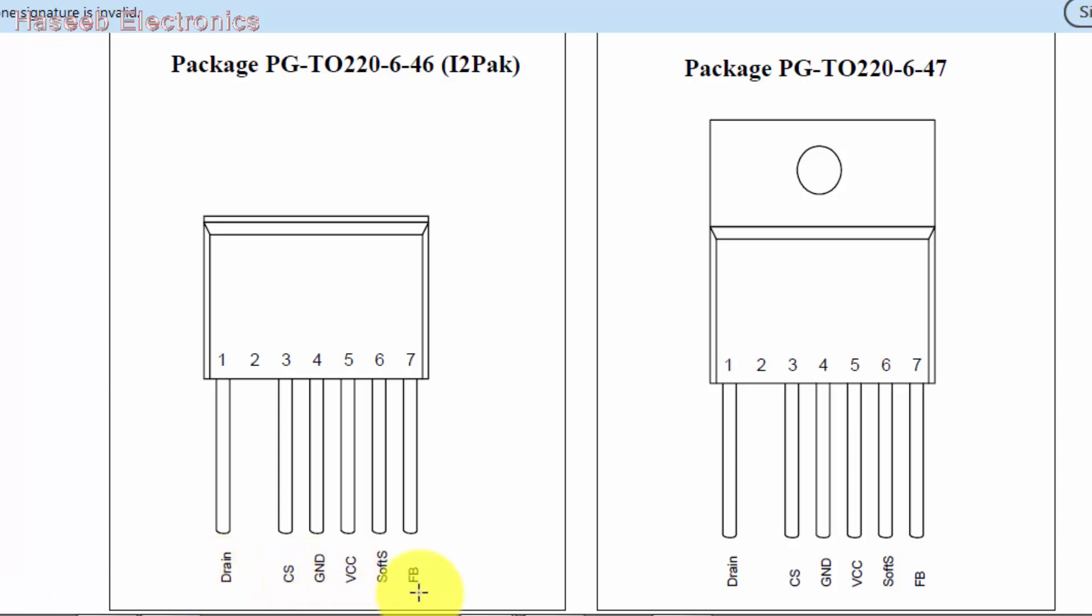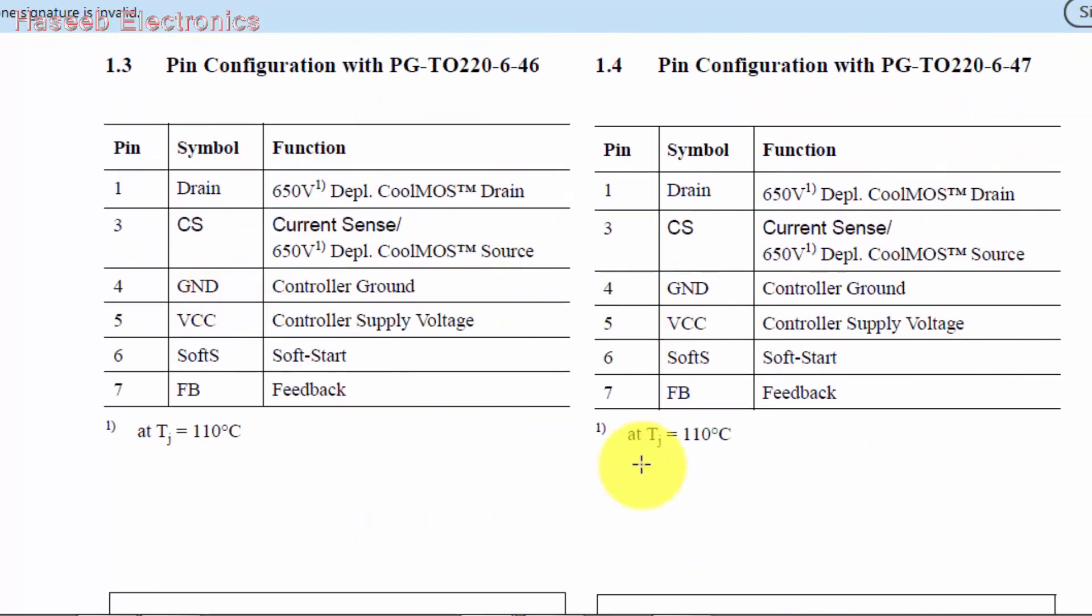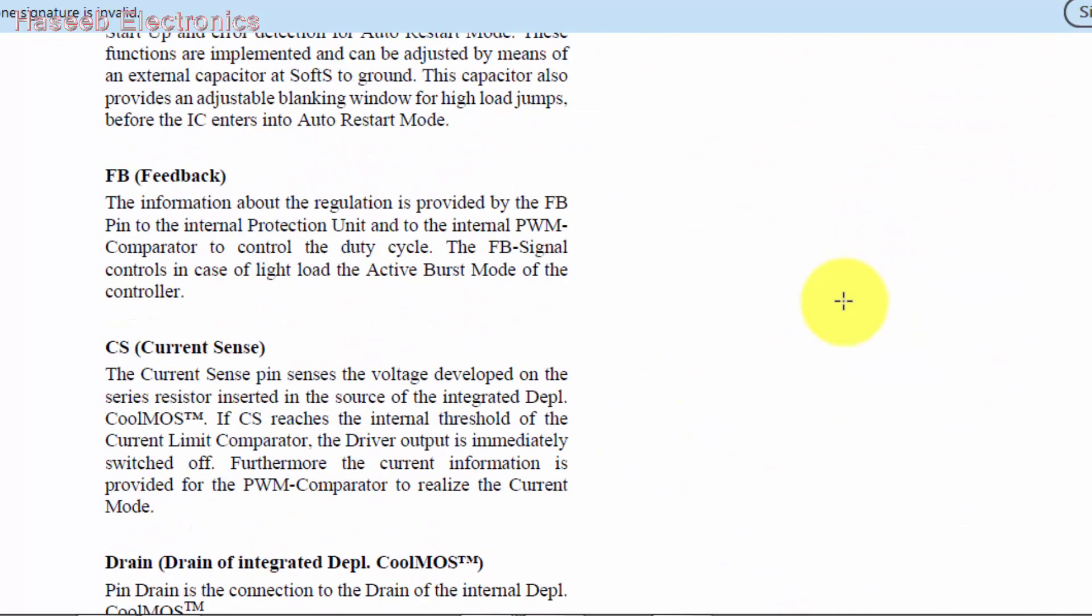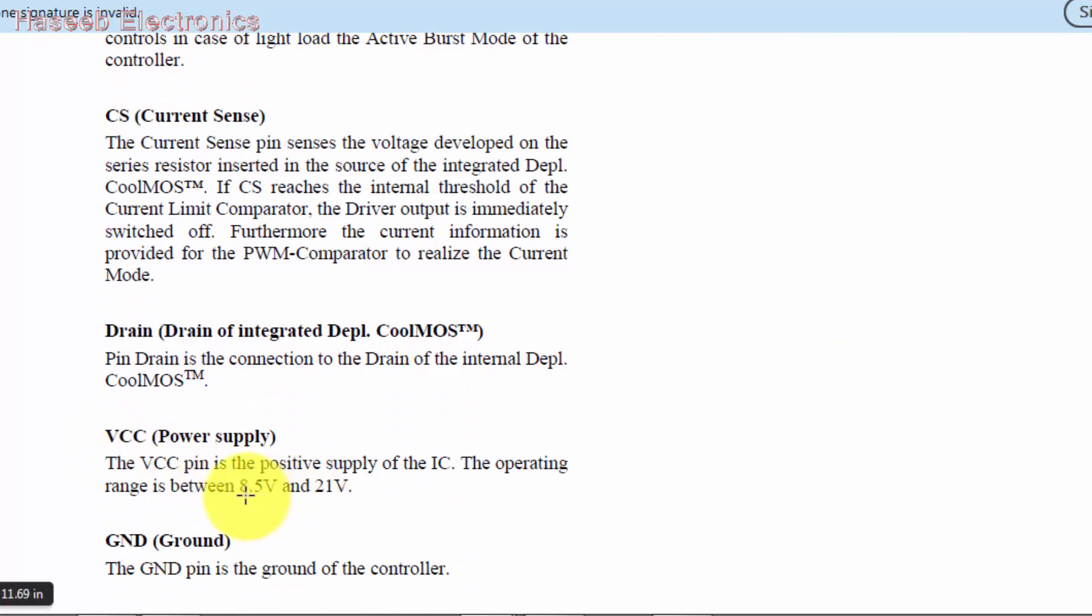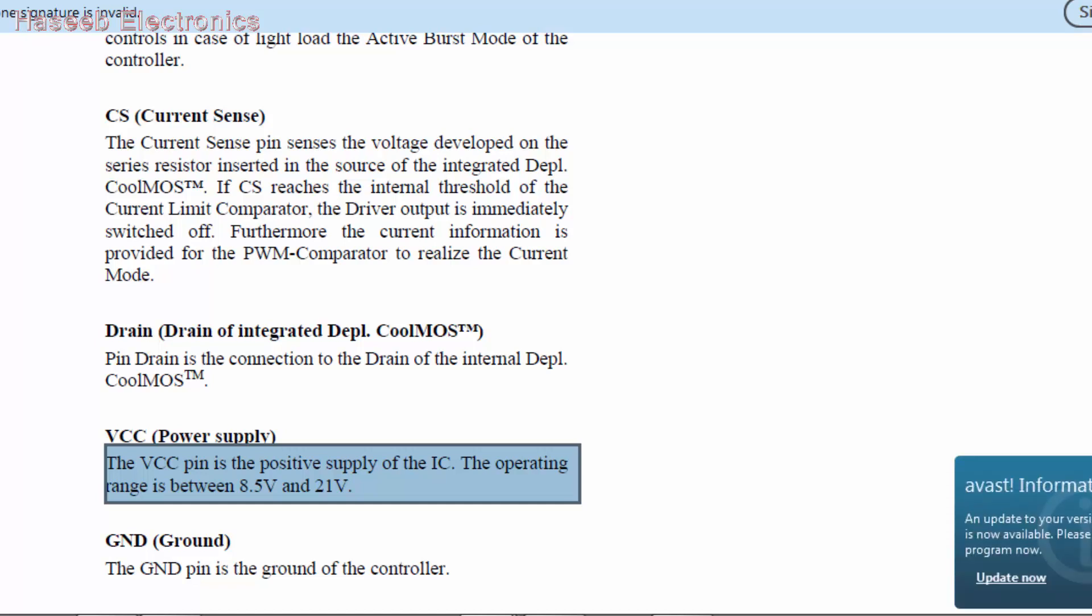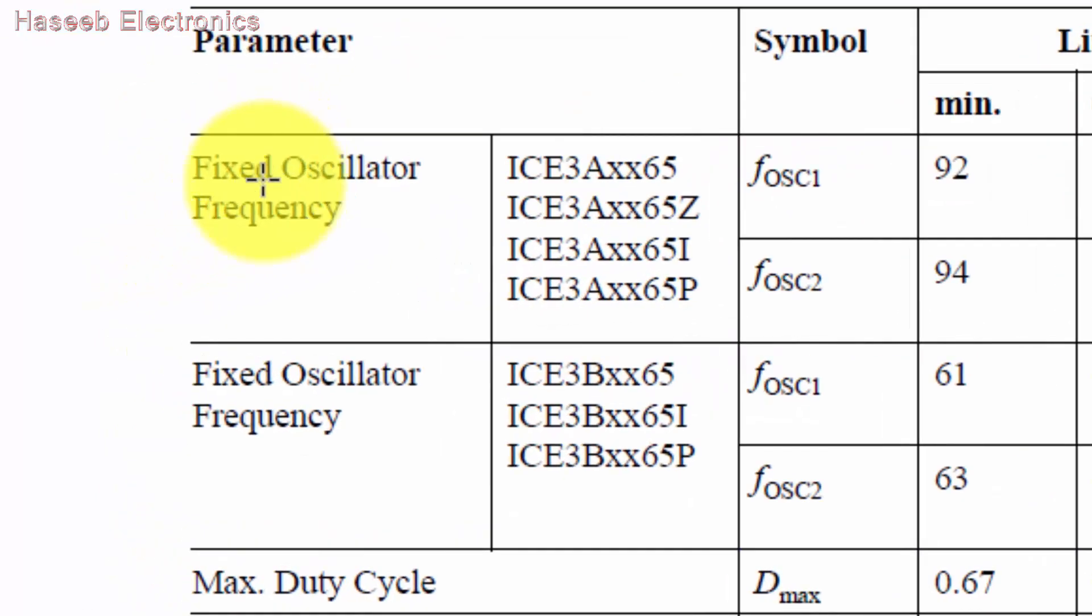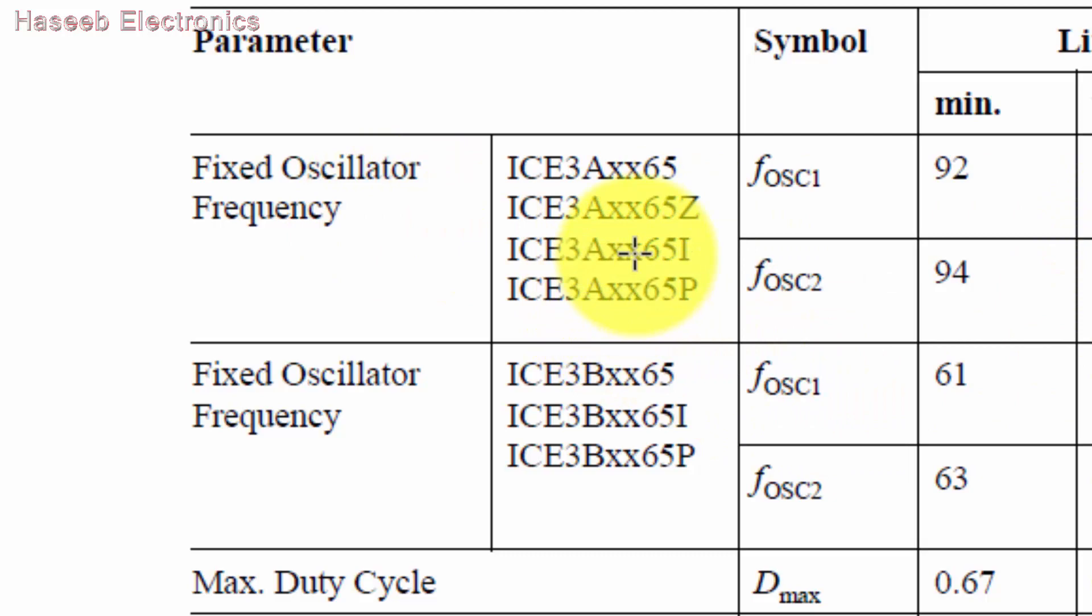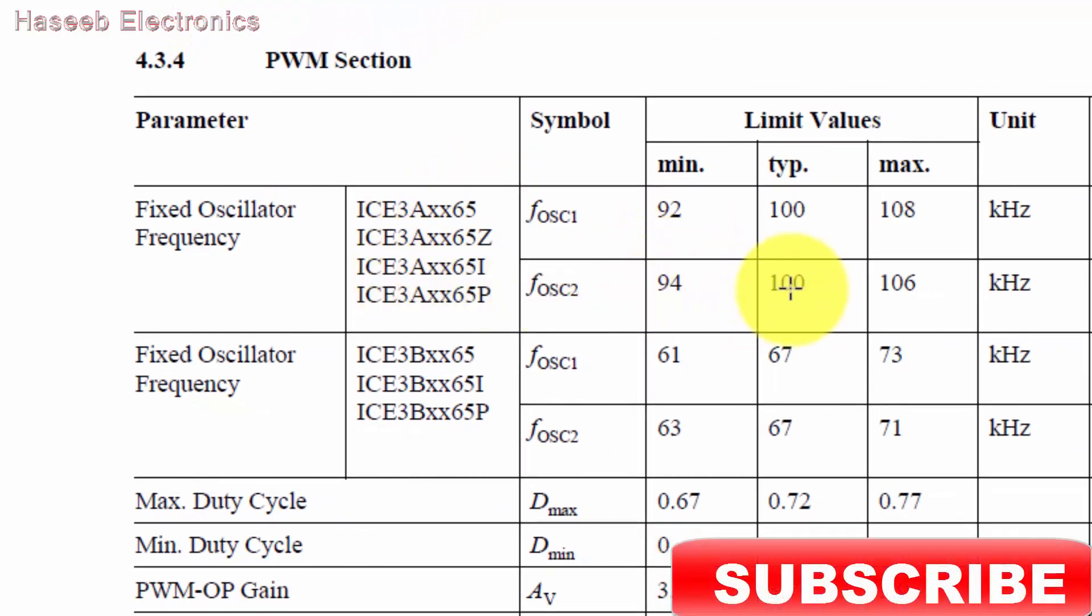Drain, current sense, ground, VCC, soft start and feedback - both ICs footprint and pin numbers are the same. After that we have to check VCC power supply, that is 8.5 volt to 21 volt. So it's our fourth requirement: first frequency, second duty cycle, third pin out, fourth VCC.